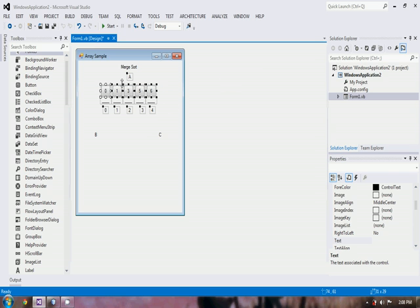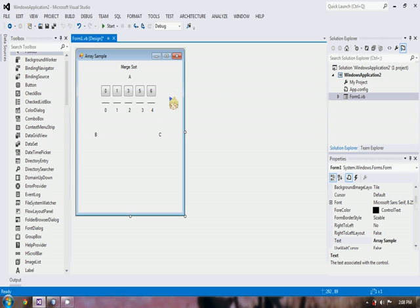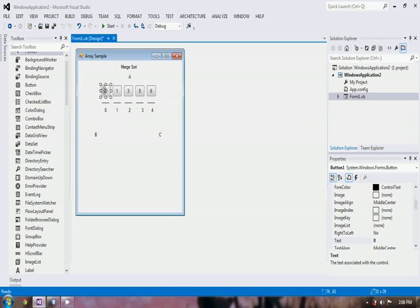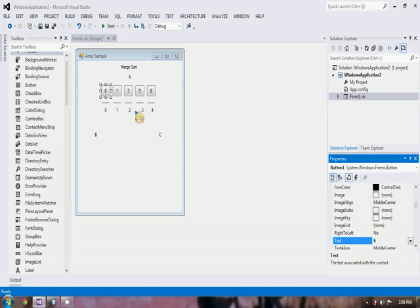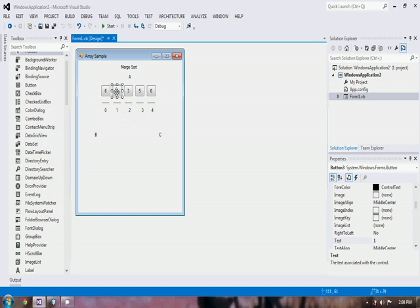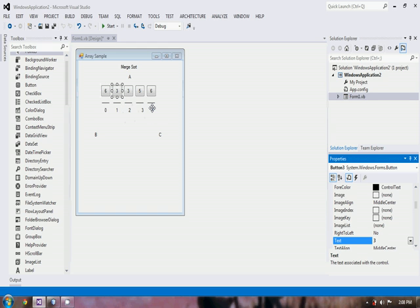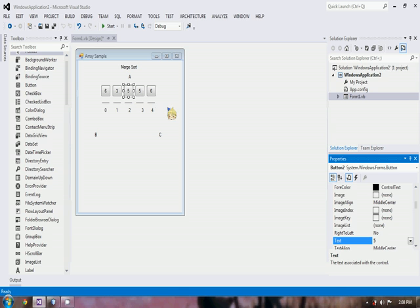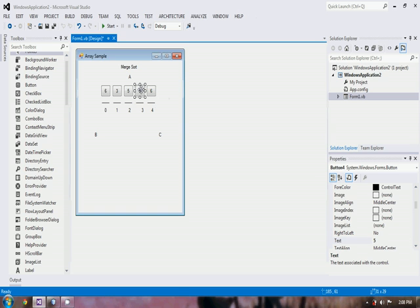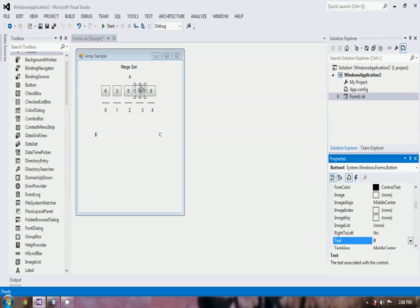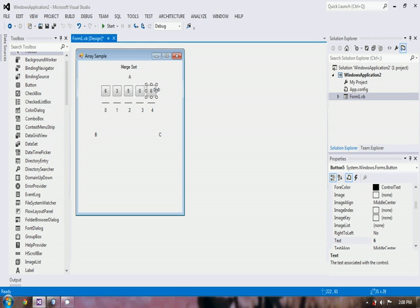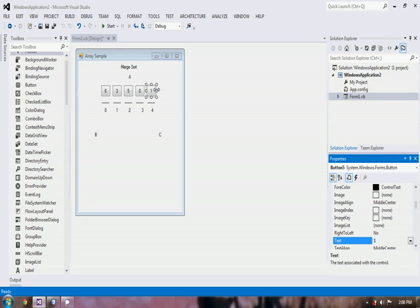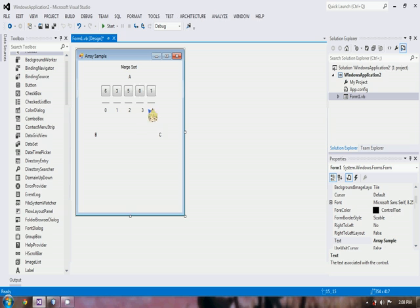Here we change the values first into 6, then 3, 5, 0, and 1. So here we have 6, 3, 5, 0, and 1.